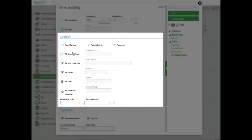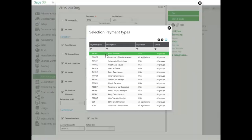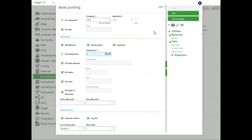You can also select what type of payment type you would like to include in this batch. These are your payment types. I'm going to go ahead and leave mine with all transactions, as well as all entry batches, and select all banks and all users and all discounts.